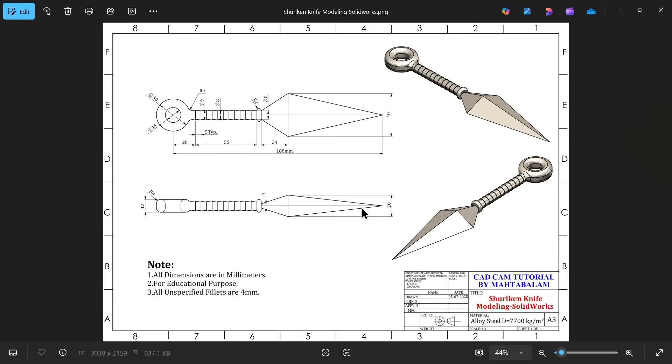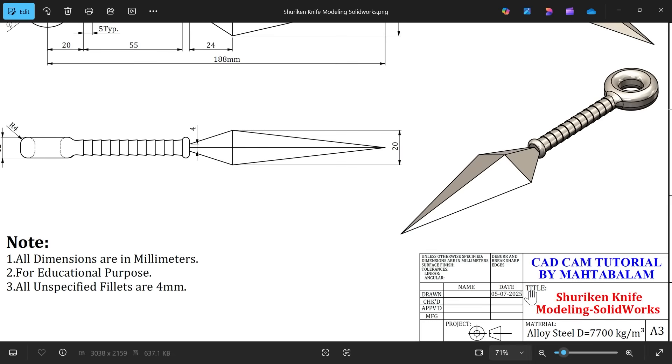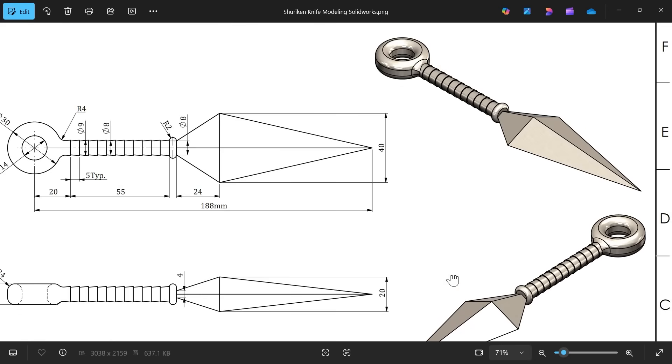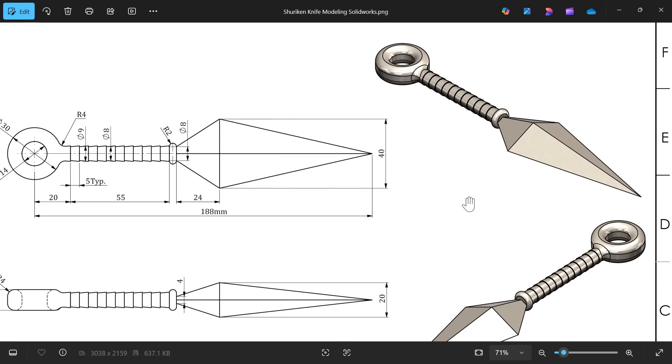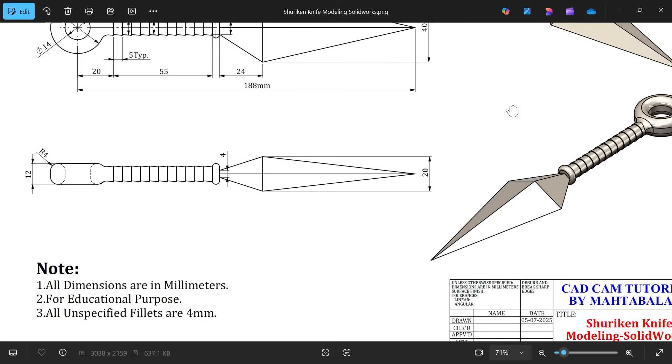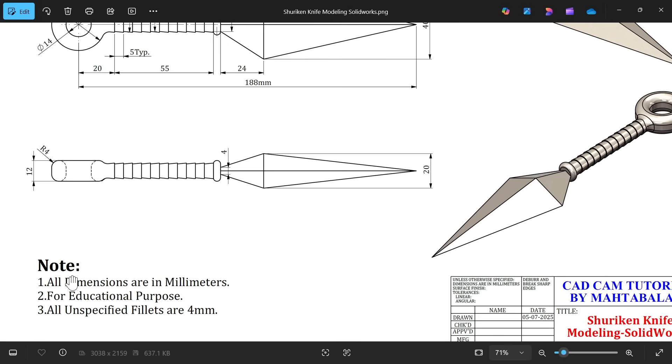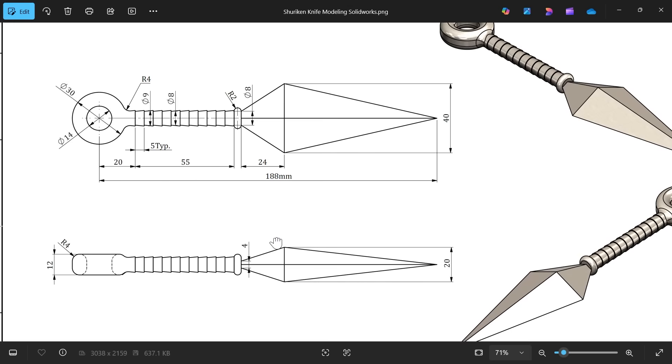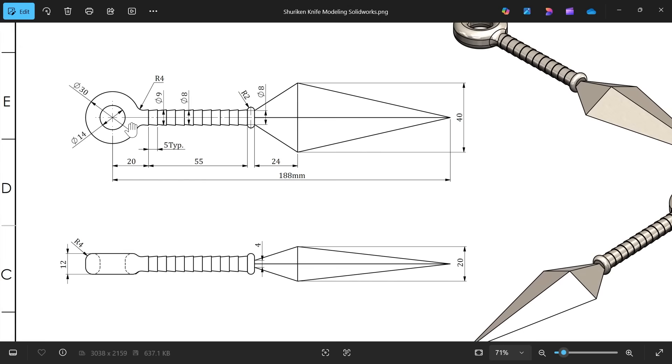Let's take one more exercise in SOLIDWORKS. This is a kind of Japanese knife, shuriken knife modeling. You will see this is the isometric view, all dimensions are in millimeter, all unspecified fillets are 4 mm. So this is the R2 view, this is top view, this is side view.